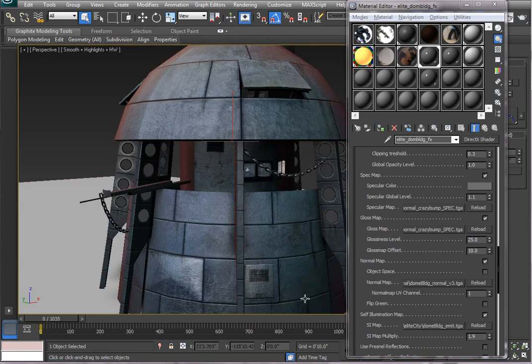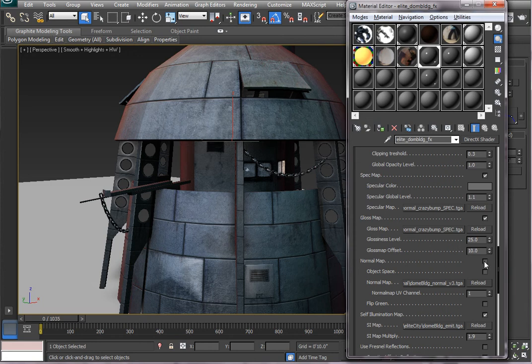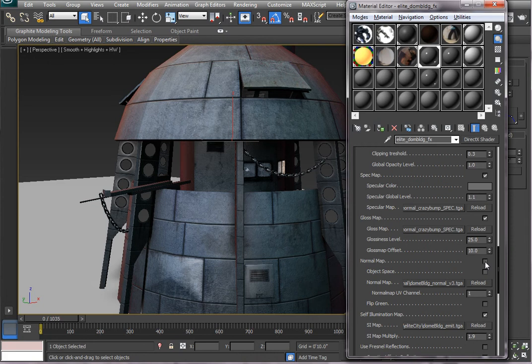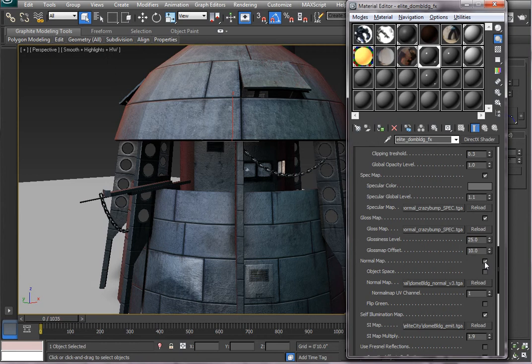And here is the same model without the normal map. Just turning that off and on. I'm using a real-time DirectX shader.